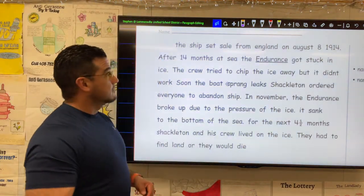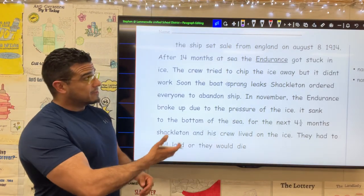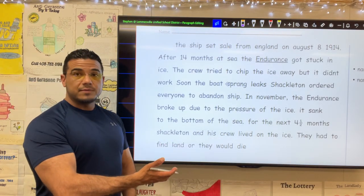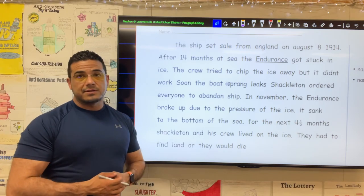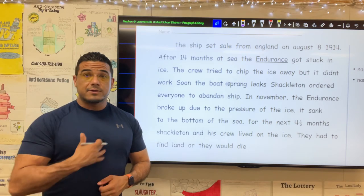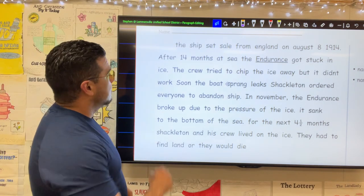Afterwards, I will step out of frame, ask that you pause the video to make corrections independently, and resume so that you and I can correct together. I'll go ahead and get started by reading the paragraph first.